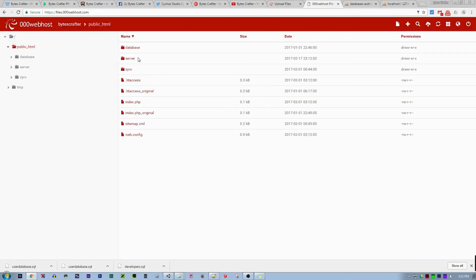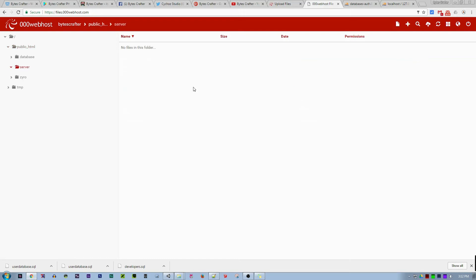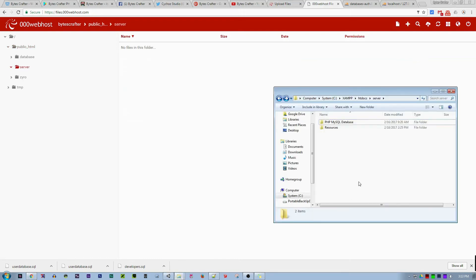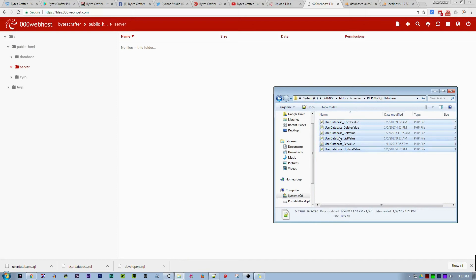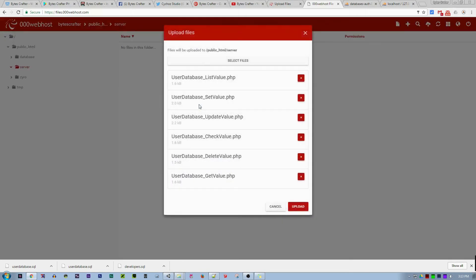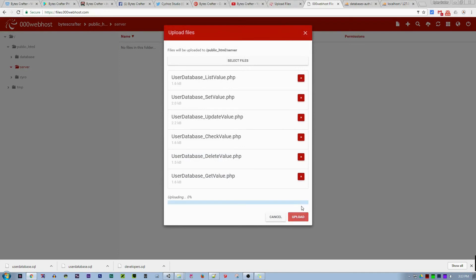For organization purposes, we create a folder called server. Let's create that, go inside the server, and let's get all of the PHP scripts and upload them here. It's basically drag and drop, so upload it.